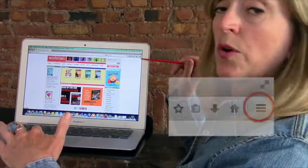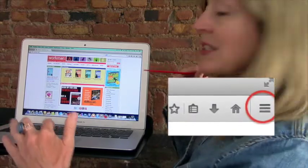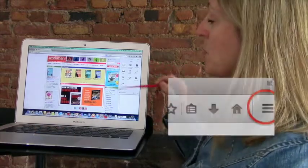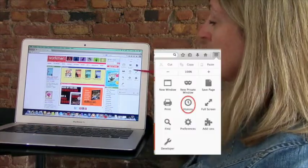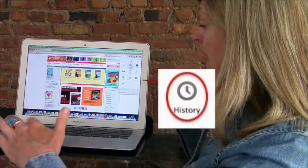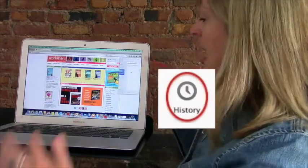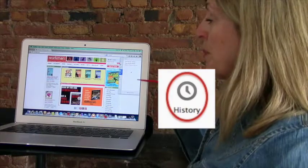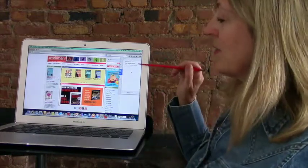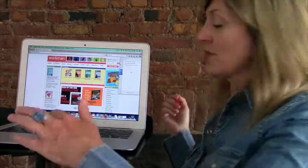In the top right corner, there are three stacked lines. You just click on those lines and a menu opens up for you. Smack in the middle of the menu is the word History. So we click on History and another window opens up. You would have figured this out on your own.